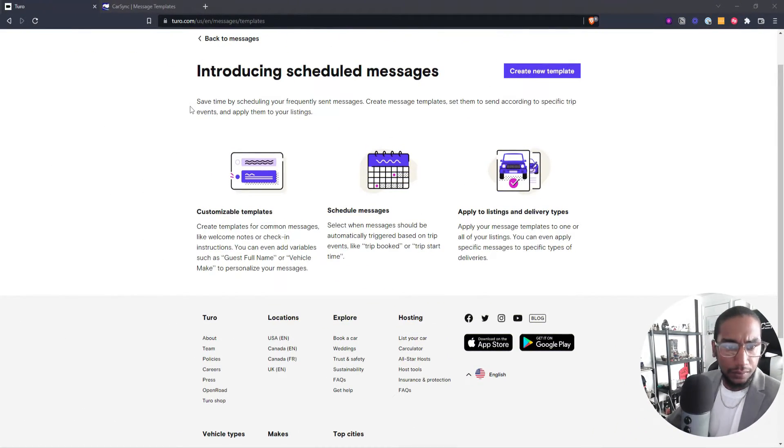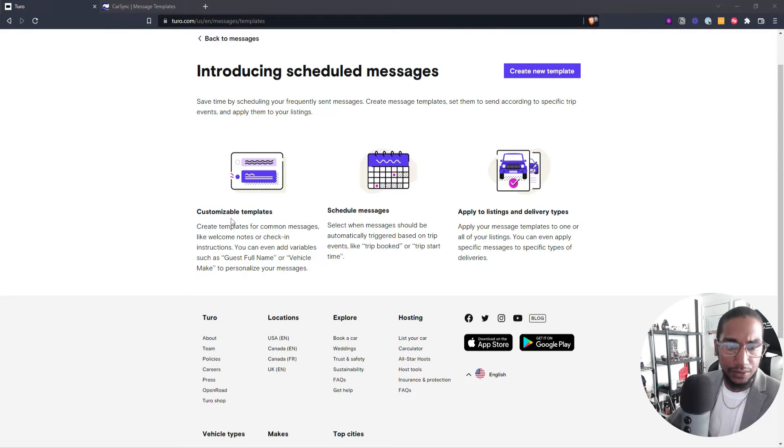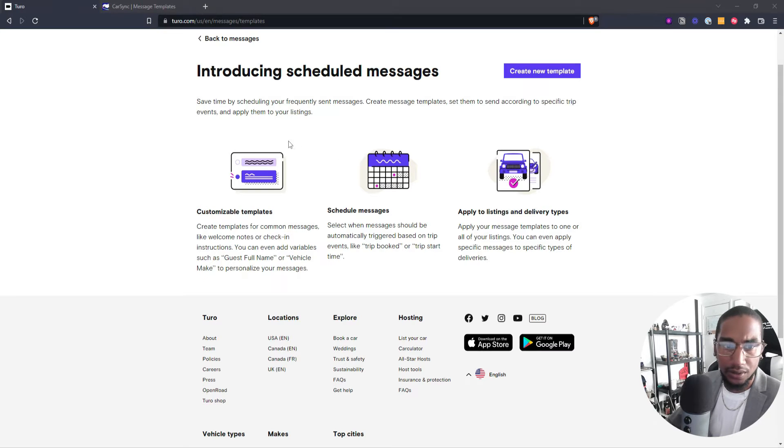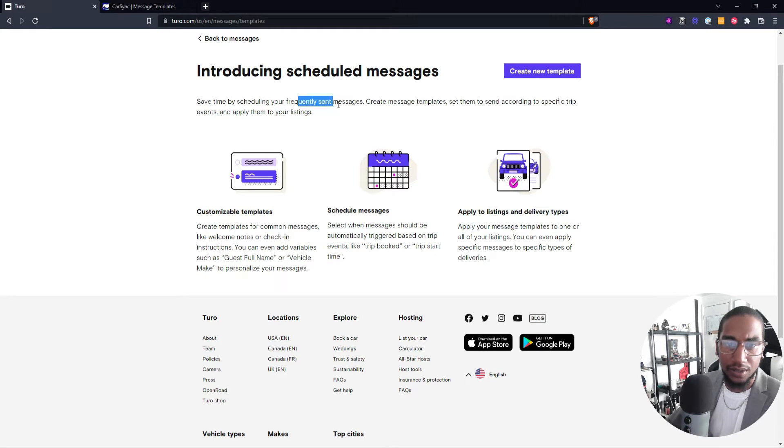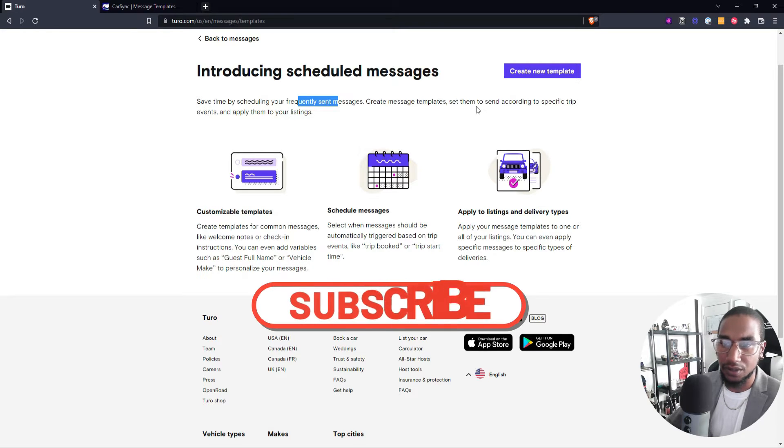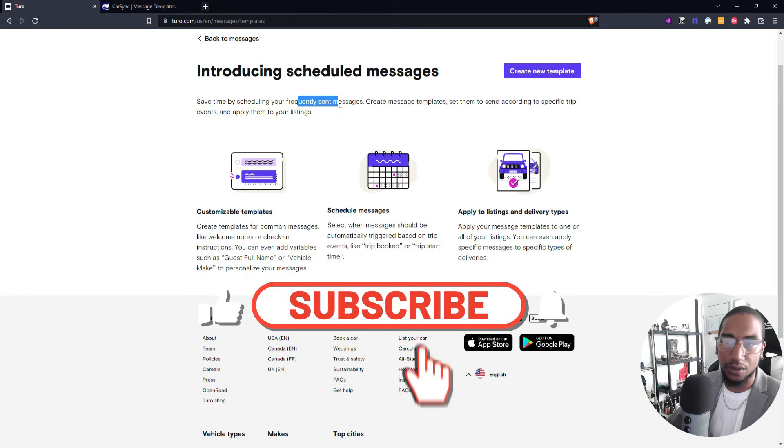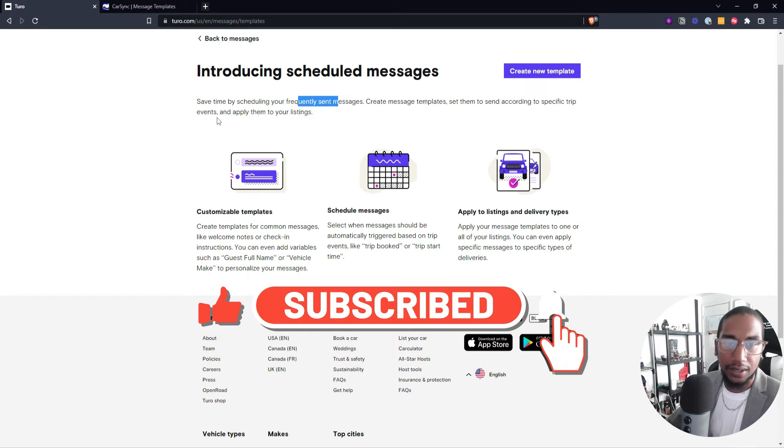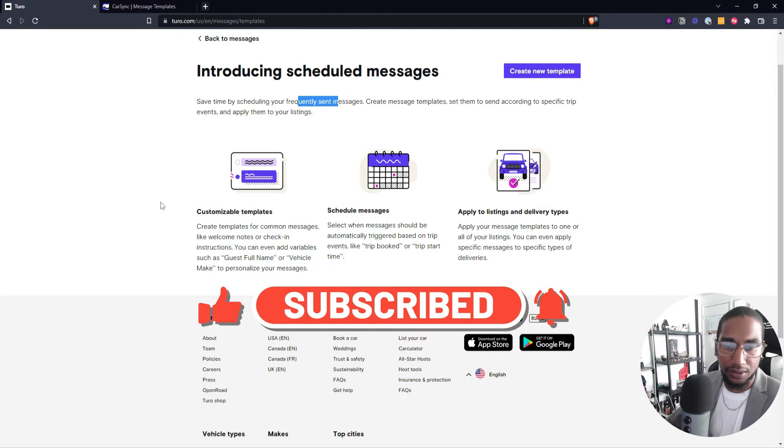So as you see on Turo, they have this new message scheduler that you can now automate your business by using the message scheduler. You can save time by scheduling your frequent sent messages. So once you create these message templates, then you can send them out according to your specific trips, events, and then apply them to the listing.